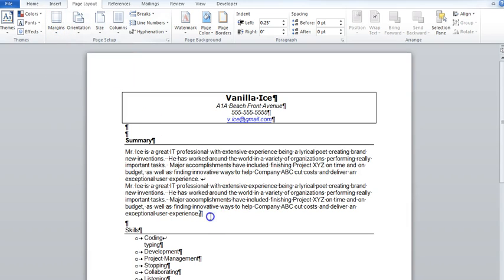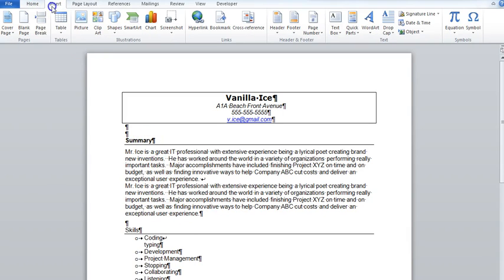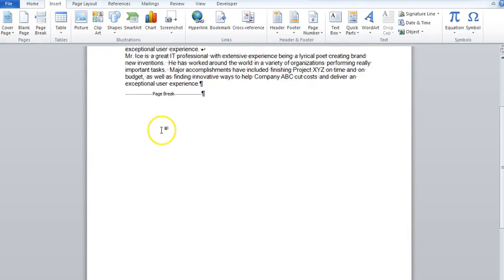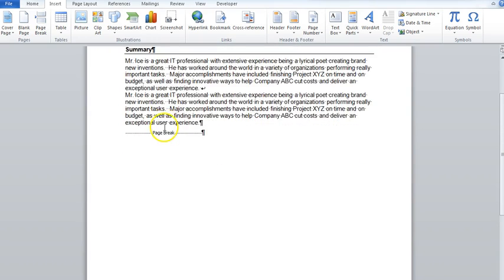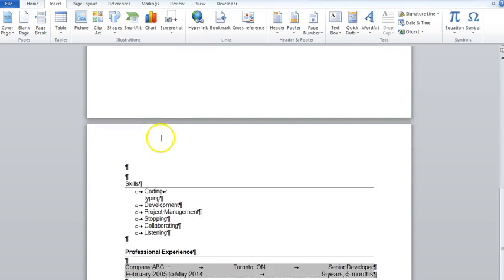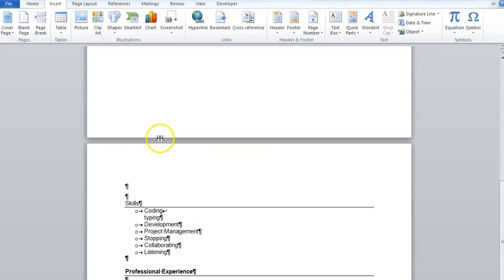So if I add a page break, again between Summary and the Skills, just by going to Insert Page Break, definitely as I want, I've got everything on two separate pages.